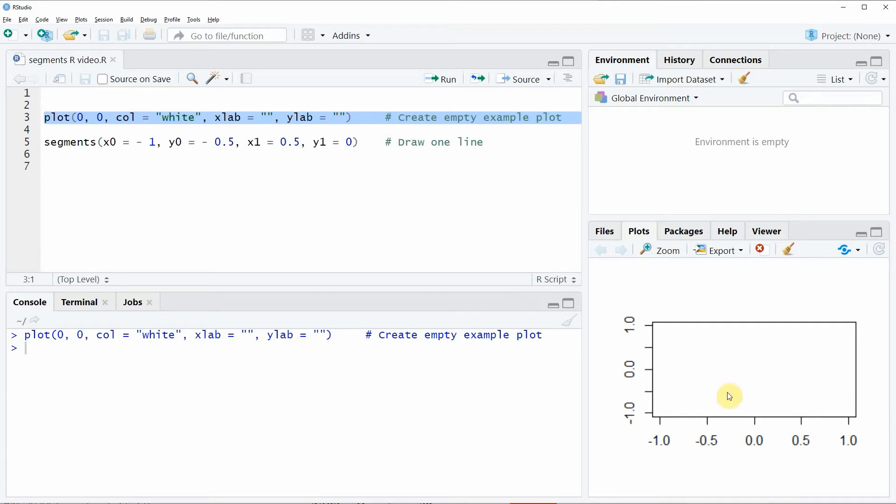However, you could also use a scatter plot or a bar plot or a box plot or whatever kind of plot you want, but in this example I'm just using an empty plot.